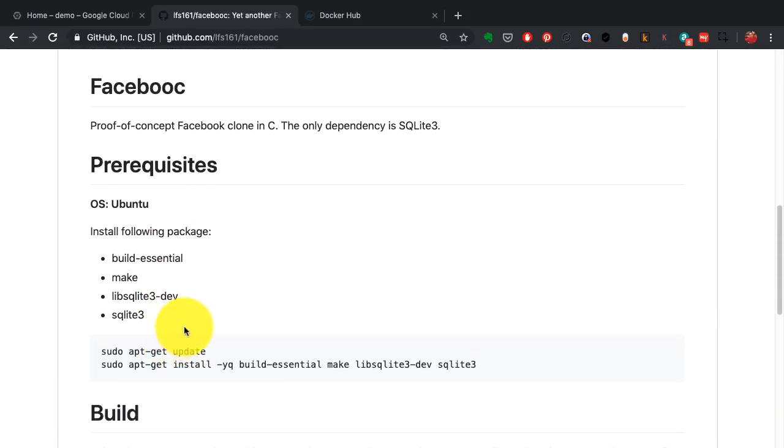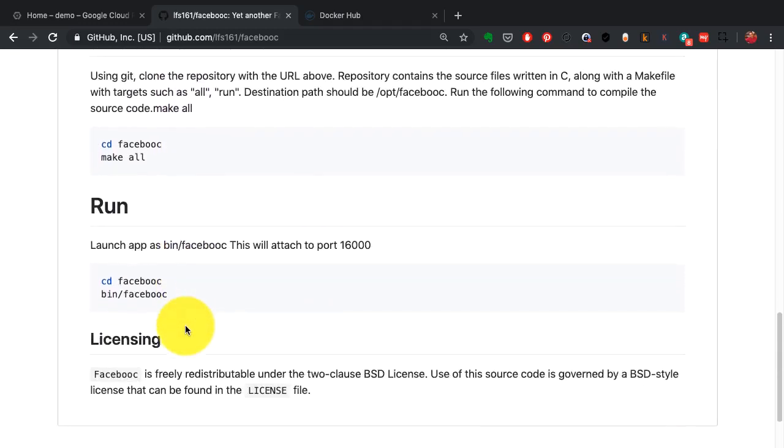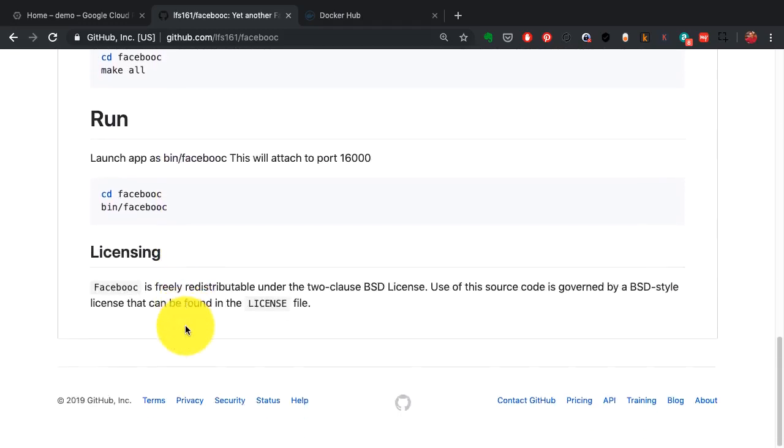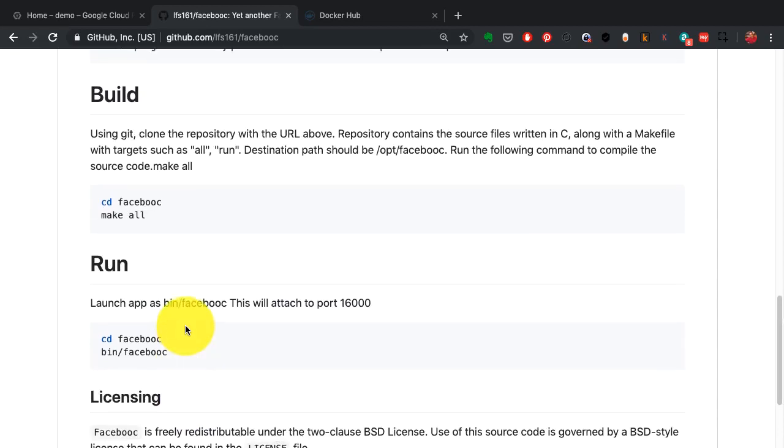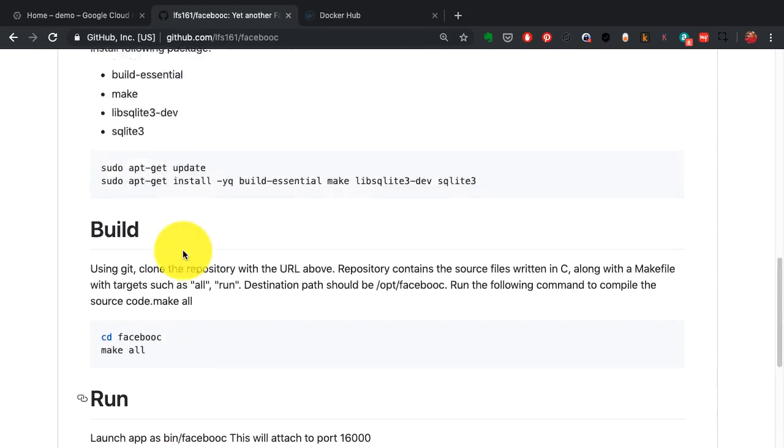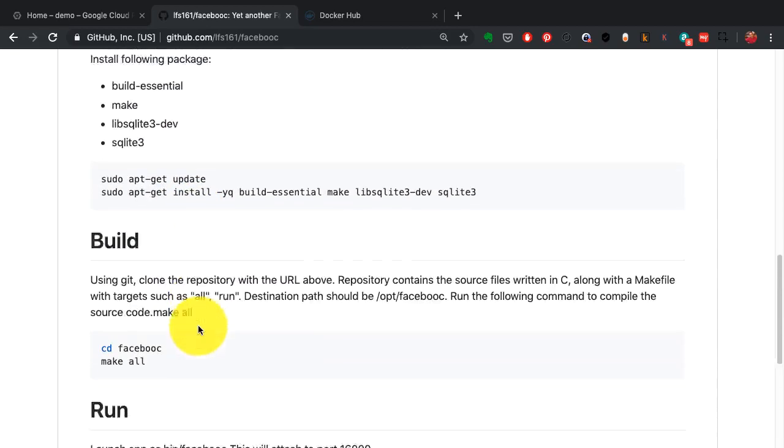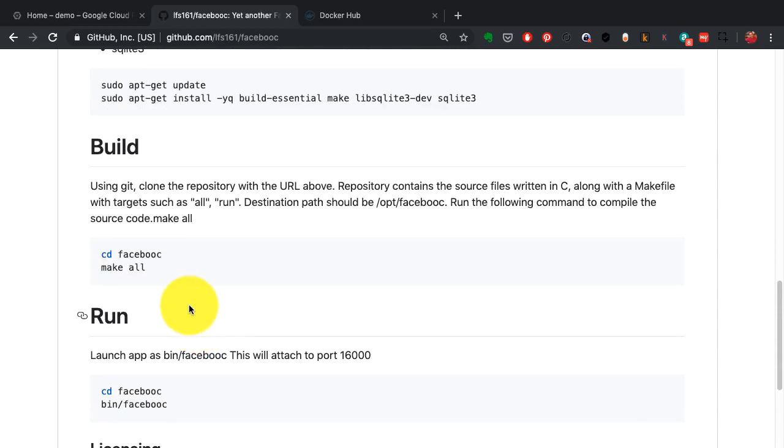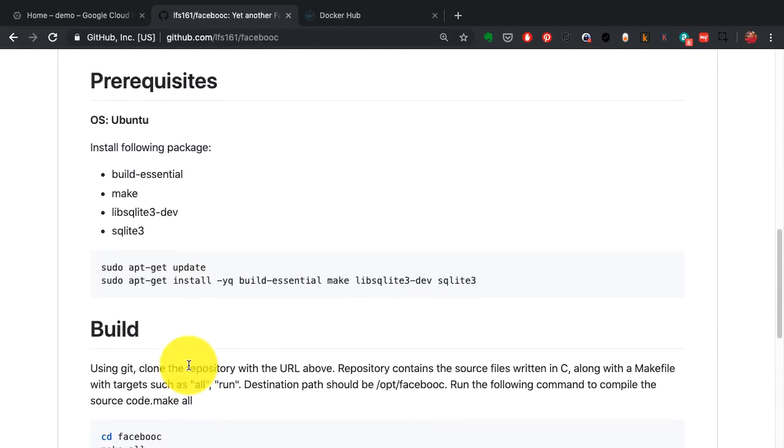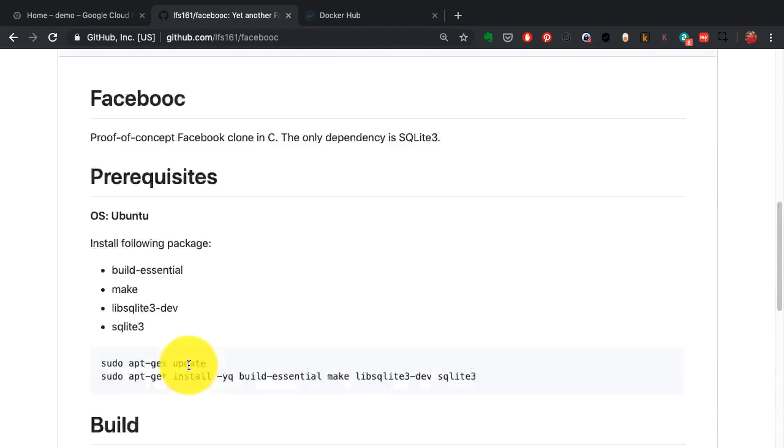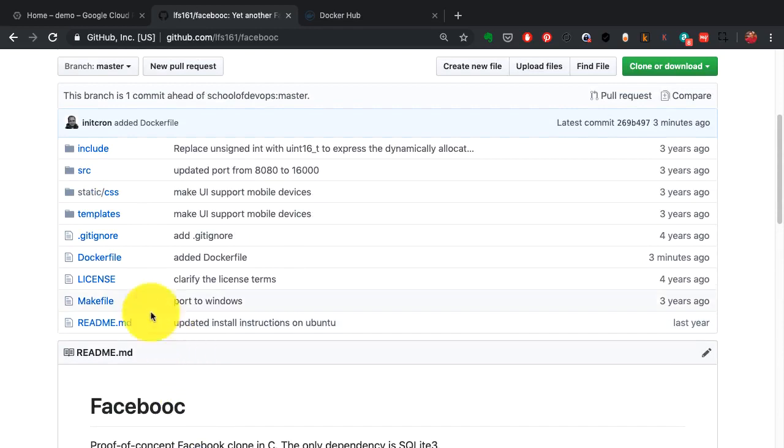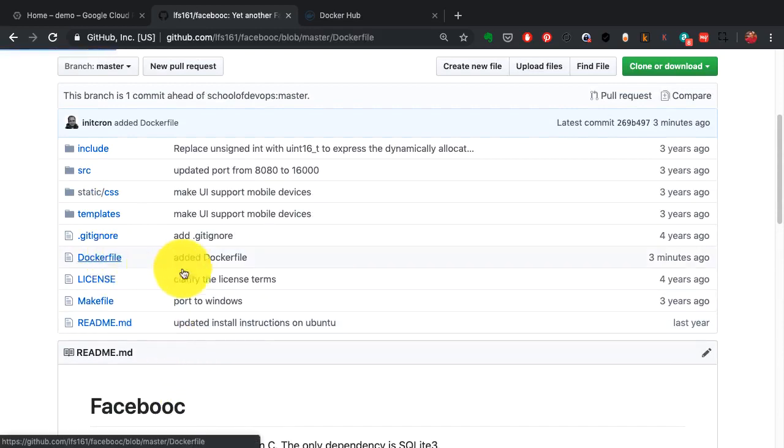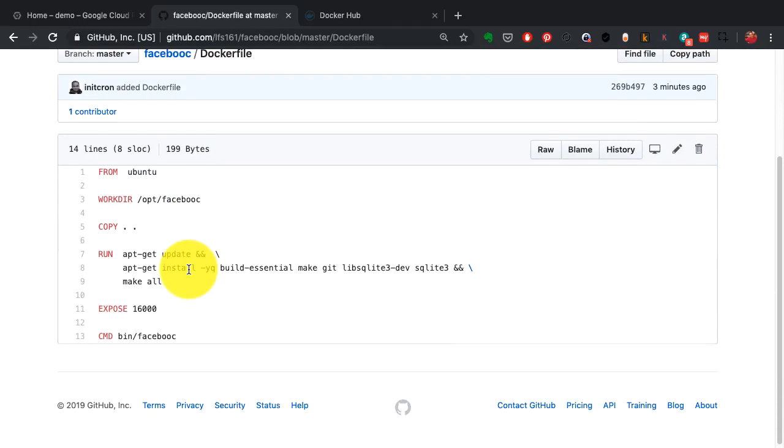This is an example application written in C and this is the source code. You always start with the source code and how you package your application into a Docker image is using a Dockerfile. It's a script, just like infrastructure as code. You write the image build process as code here, and that's a fundamental principle of DevOps.